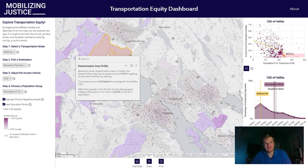So that was a demonstration of the Transportation Equity Dashboard. Thank you for watching and we hope you find it useful.